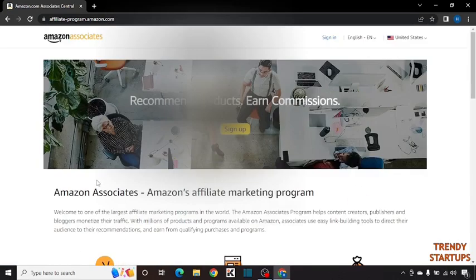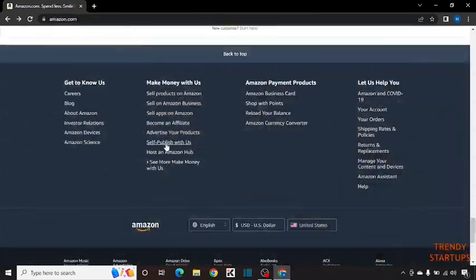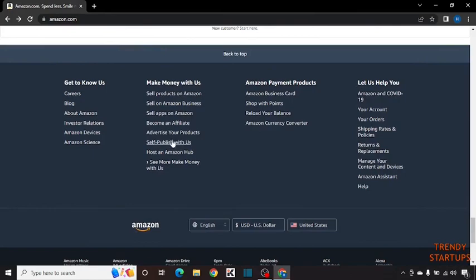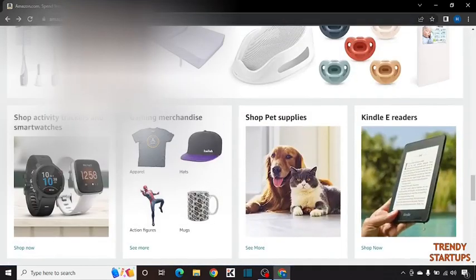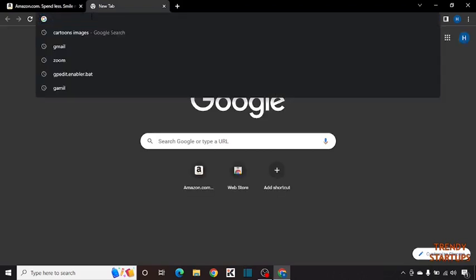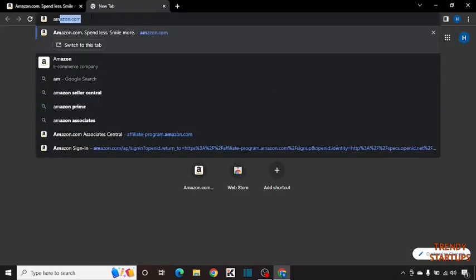You can see we are on the Amazon associate page. If you don't find this become an affiliate option from here, you can also type in the search bar Amazon associate program.